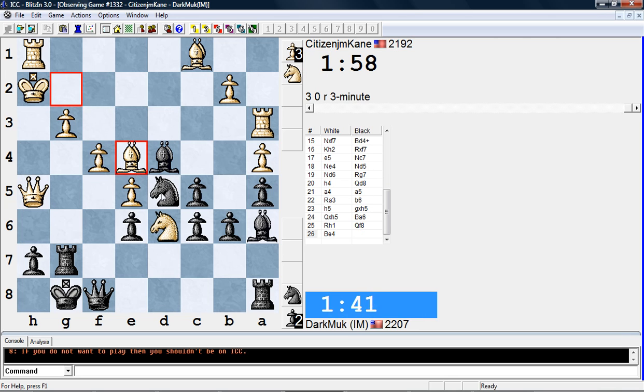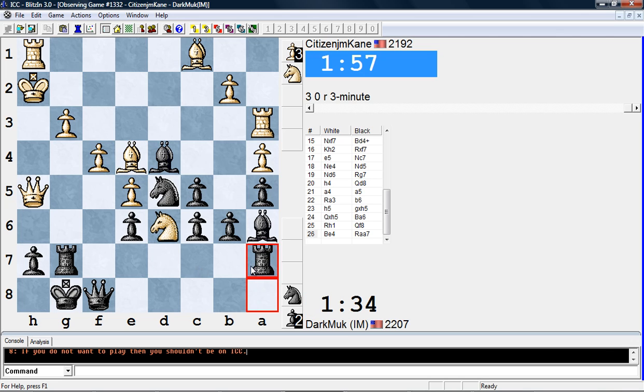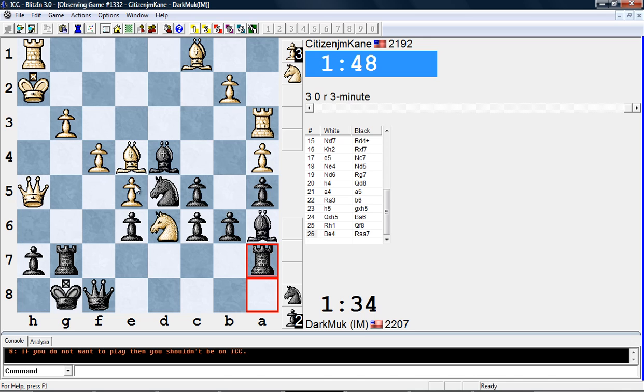I know that black's gonna have to do something though because if it doesn't do anything, this king g2, bishop takes h6 kind of idea is gonna just kill it. So yeah, rook a7, that's the move that I was thinking of. So he's waiting for him to play king g2, and after that he's gonna take on f4 check with this kind of neat tactic.